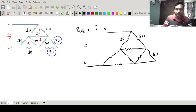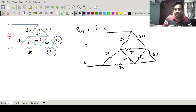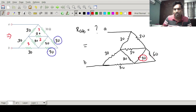The remaining resistances are: this is 30, this is 30, this is 30, this is 30, this is also 30, this is also 30, this is 30, and this is 30. Now you can see this 30 and 60 are in parallel.